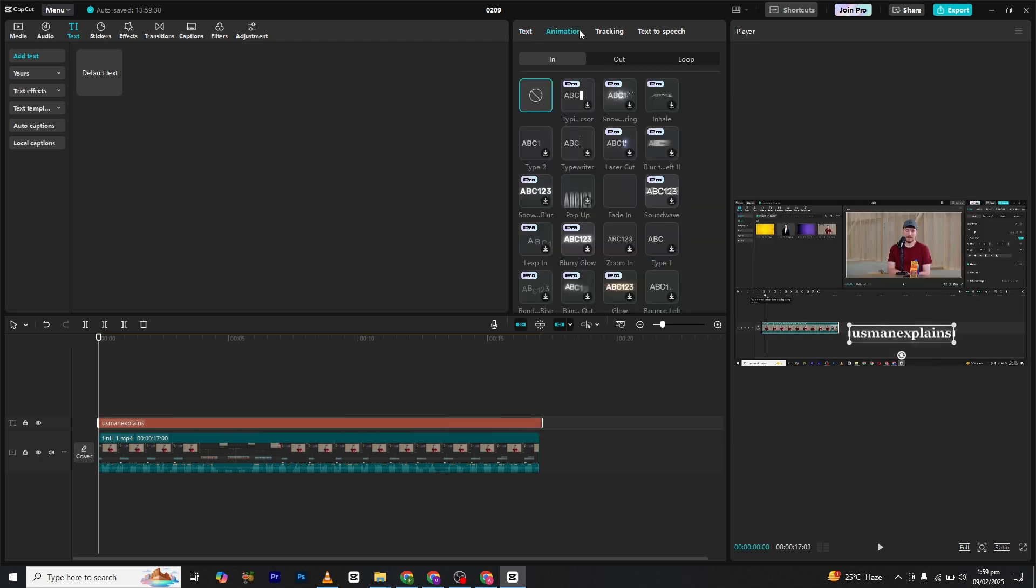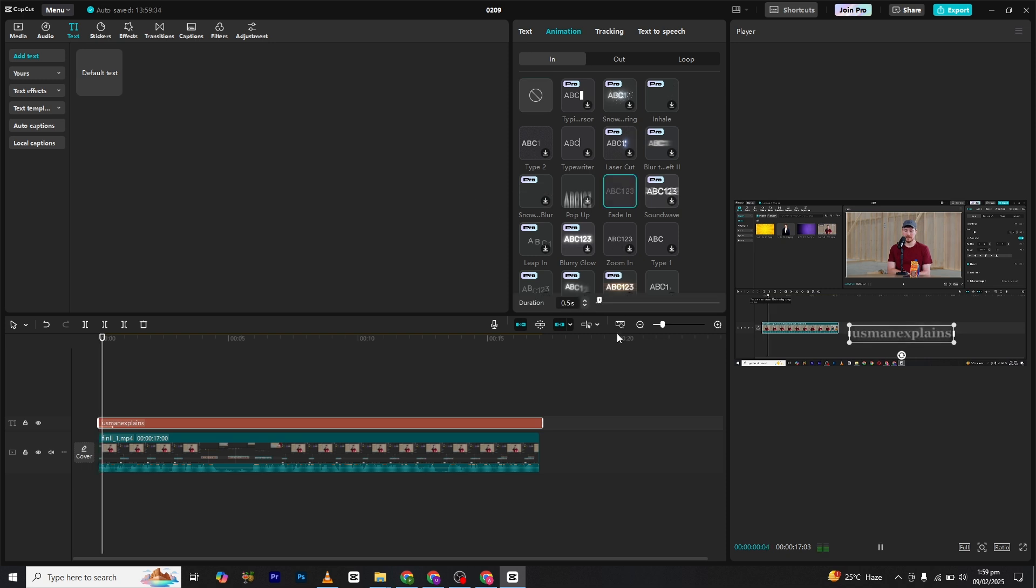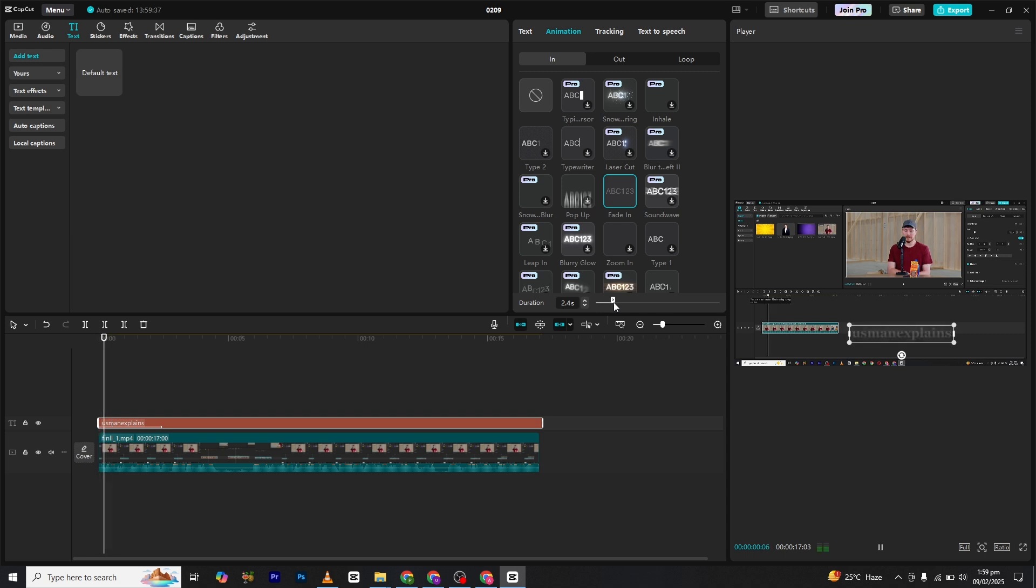Now let's add animation. Head over to the animation section under the end category. Apply an entry animation of your choice. I will be using a simple fade-in animation for a smooth appearance. Adjust the duration to ensure it blends seamlessly with your video.